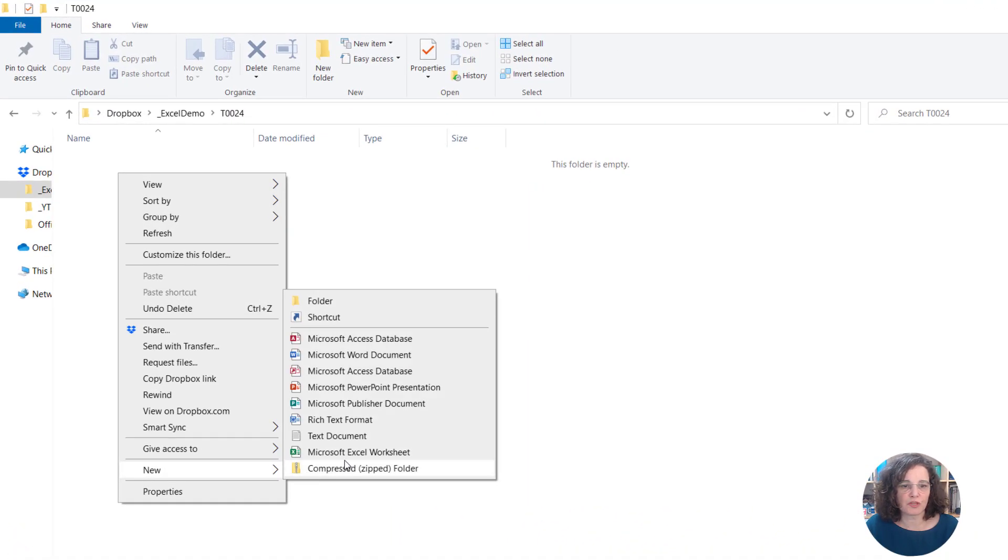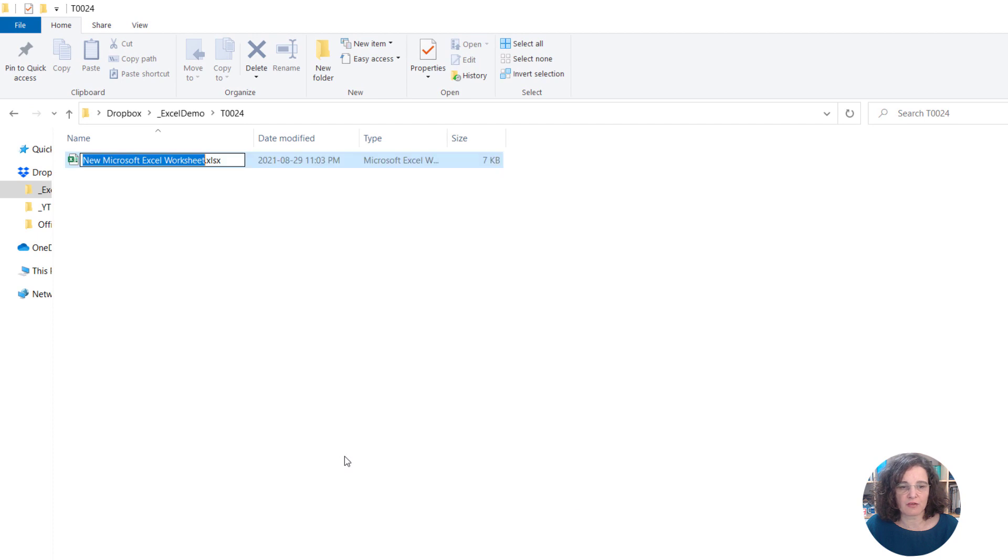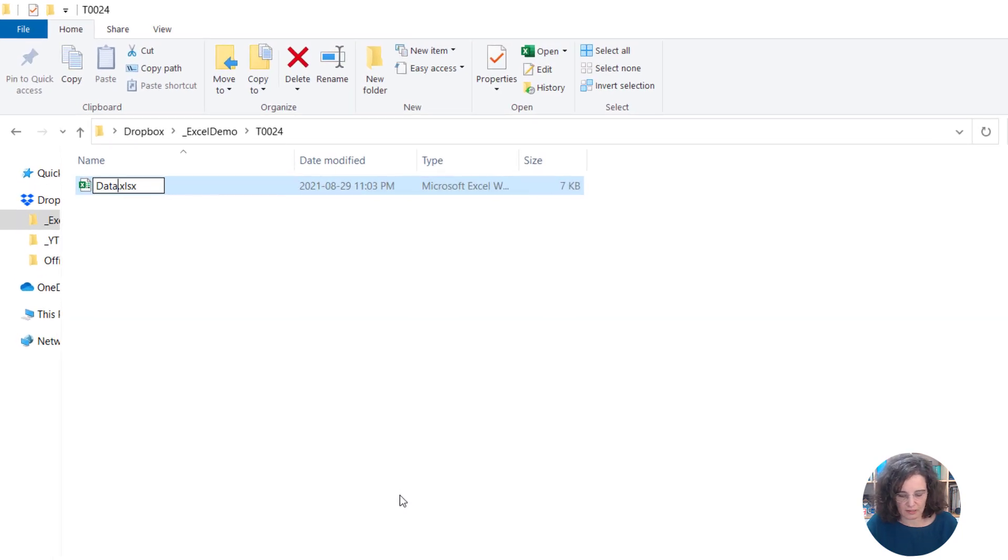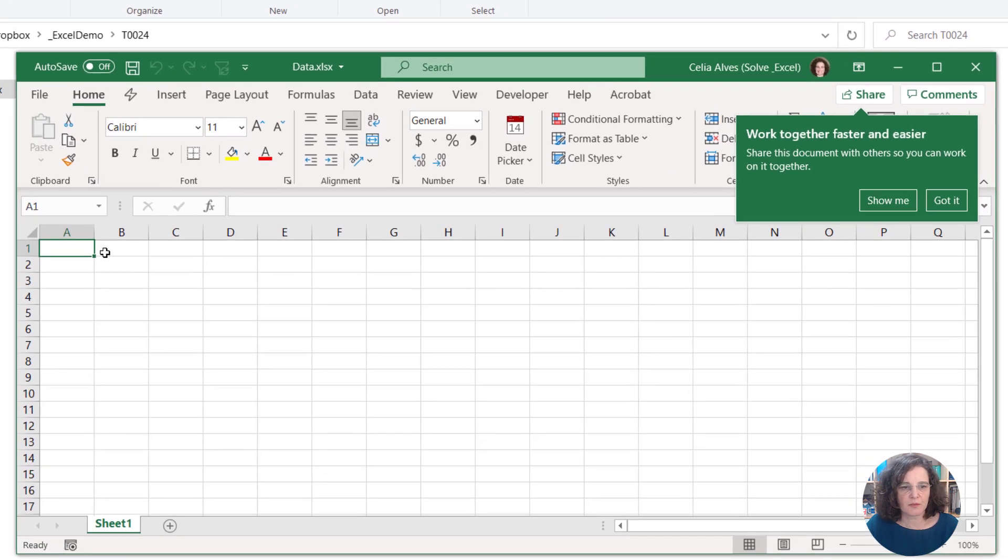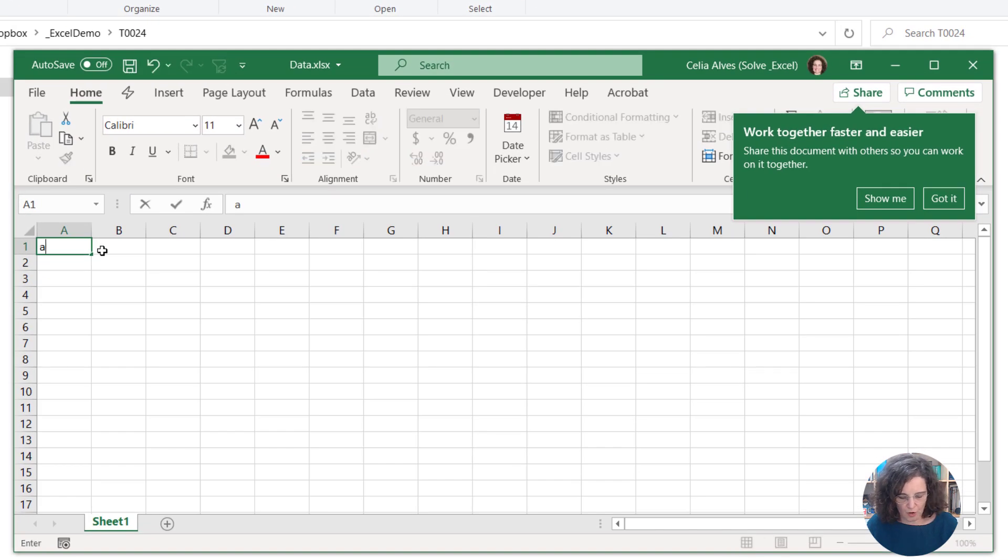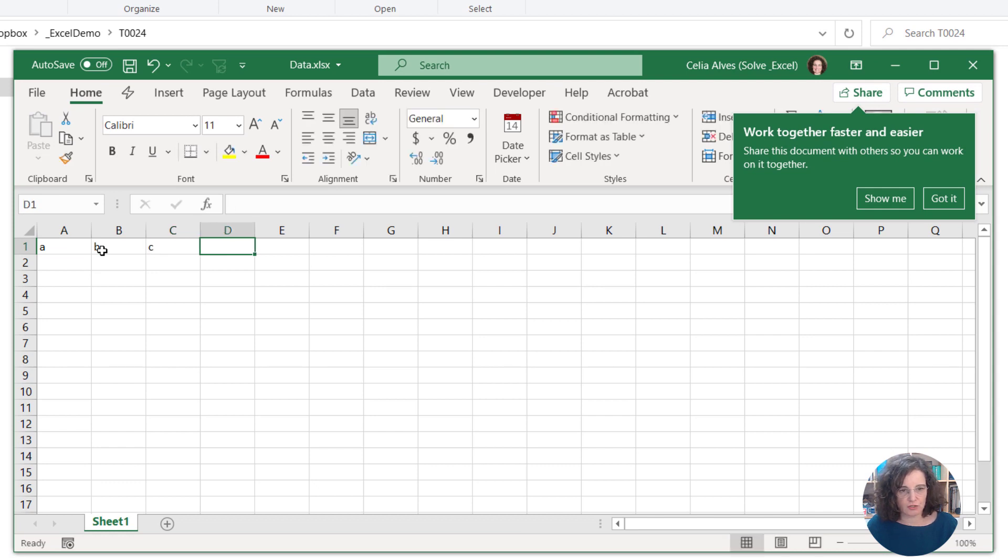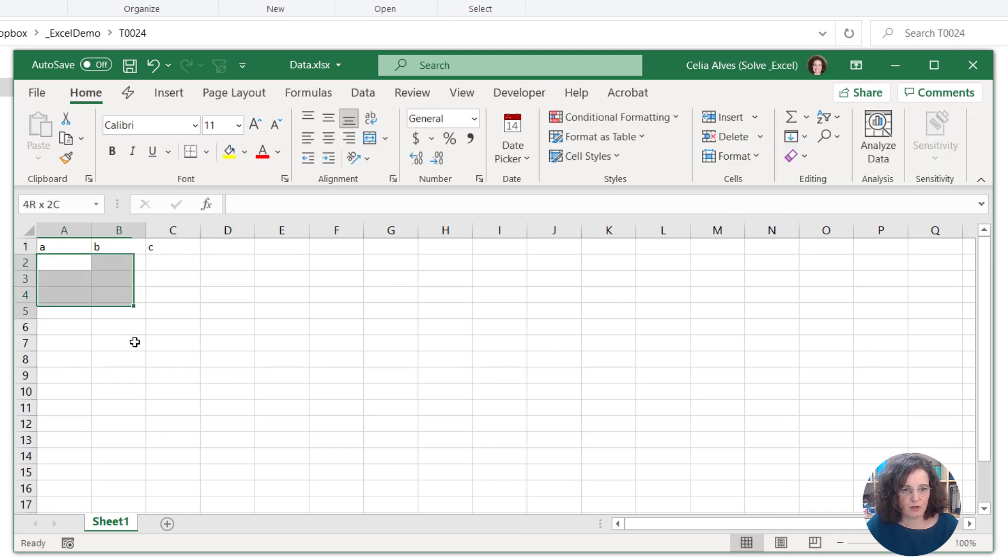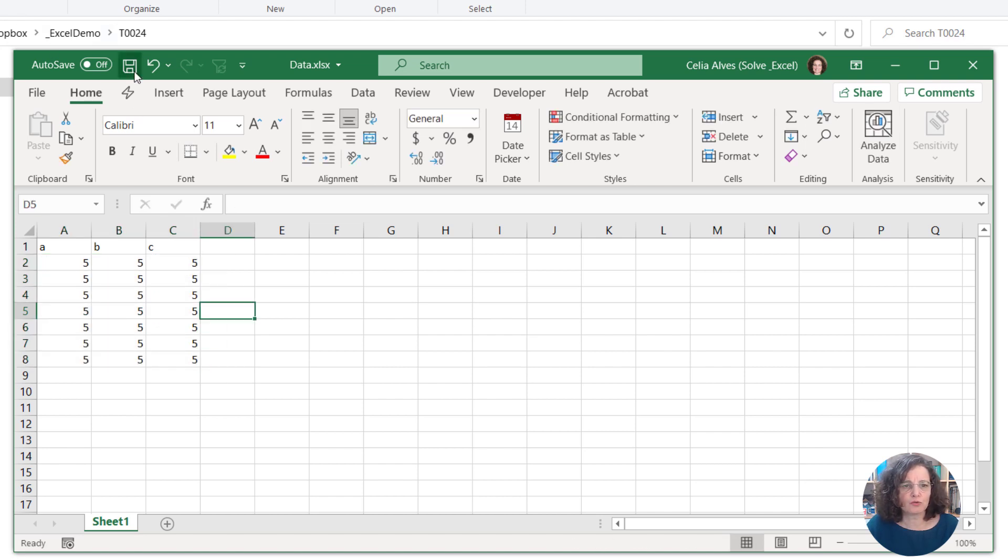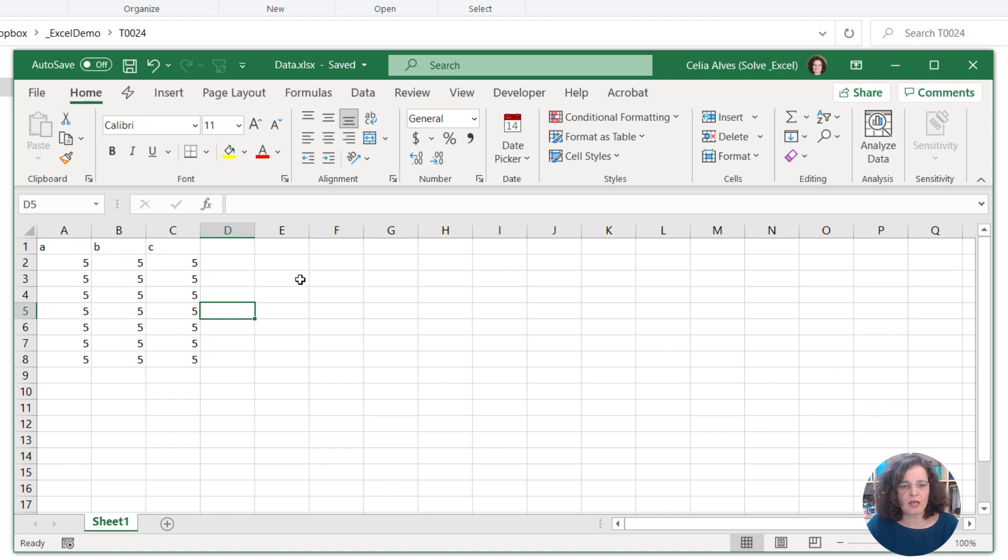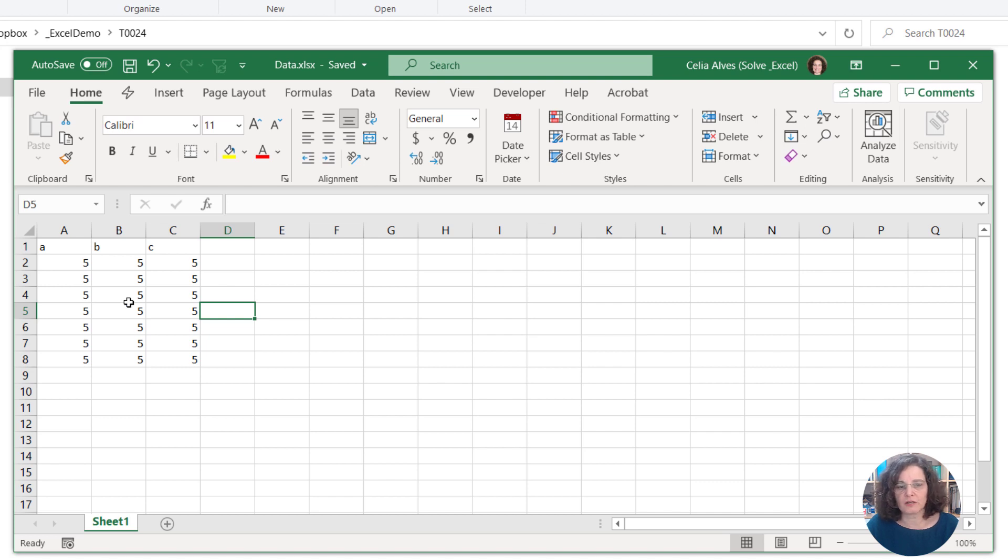Let's imagine in this folder I have an Excel file. Let's call it data and in that Excel file we are going to put some information in one small range just for testing purposes. Let's pretend this is our data that we want to import from another file and notice that this data is in a sheet.